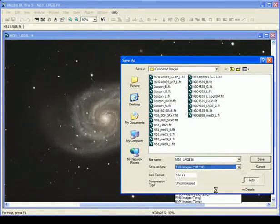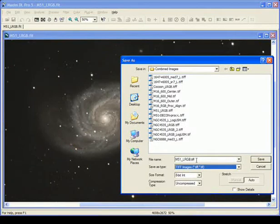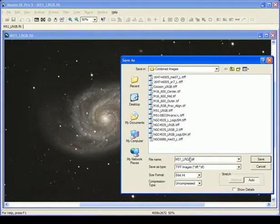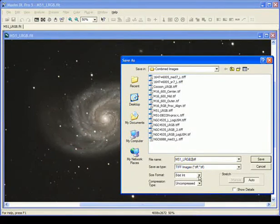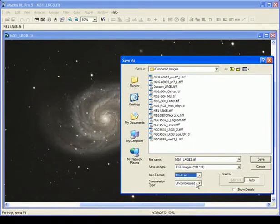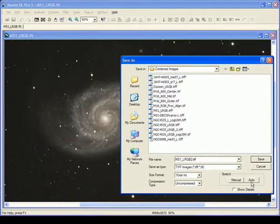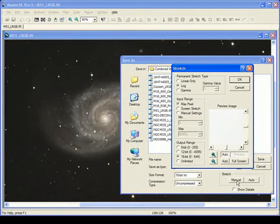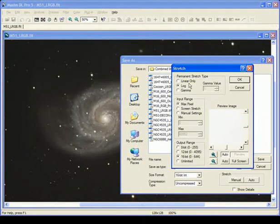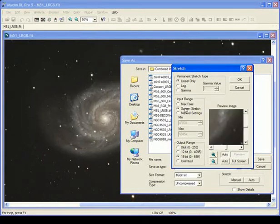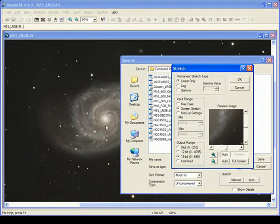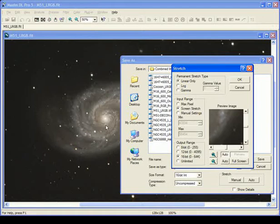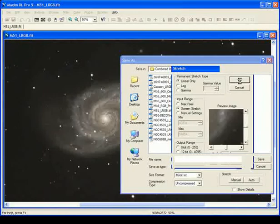We'll give this the name M51LRGB2 so as not to write over the one that's already there. Now we want Size Format to be 16-bit - it's the best way to go. Uncompressed. And the Screen Stretch, you want to turn off Auto and turn on Manual. Auto Stretch almost never works. What you want to do here is select Linear Only and Screen Stretch. That means the image will now be saved exactly as it appears on the screen, which is why it's very important that you have set the Screen Stretch exactly the way you want to save the image. You don't want to clip any of the data by moving the red black point slider past the toe of the histogram. That's why that's so important because you'll lose that data when you export to another program. But we like the way it looks on the screen now, so we hit OK.